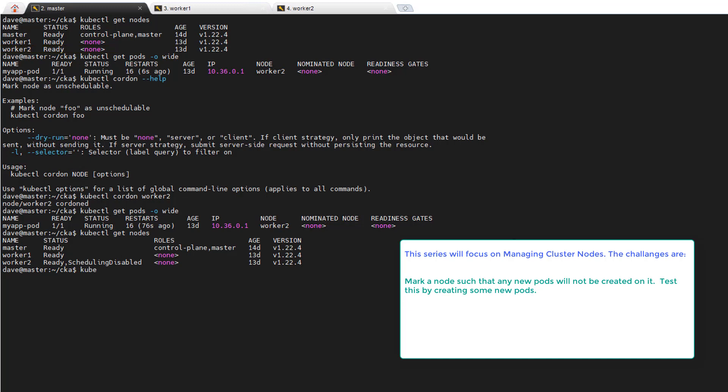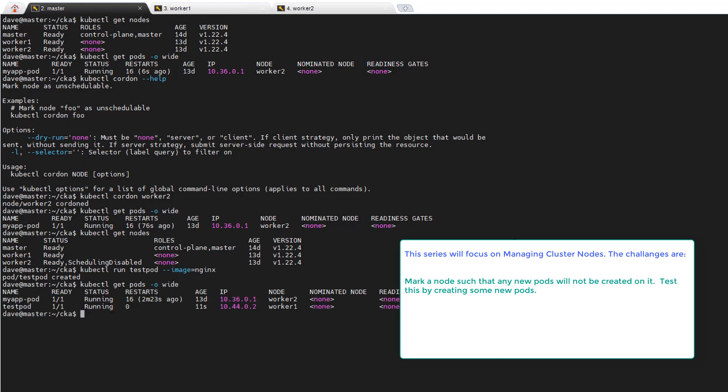Let's test. We'll create a new pod. kubectl run, we'll call it test-pod, image equals nginx. I'm in the default namespace. Do I have to do anything else? It's such an easy image. I don't think I need anything else. I've never made such a simple pod in a long time. Alright. Get pods.